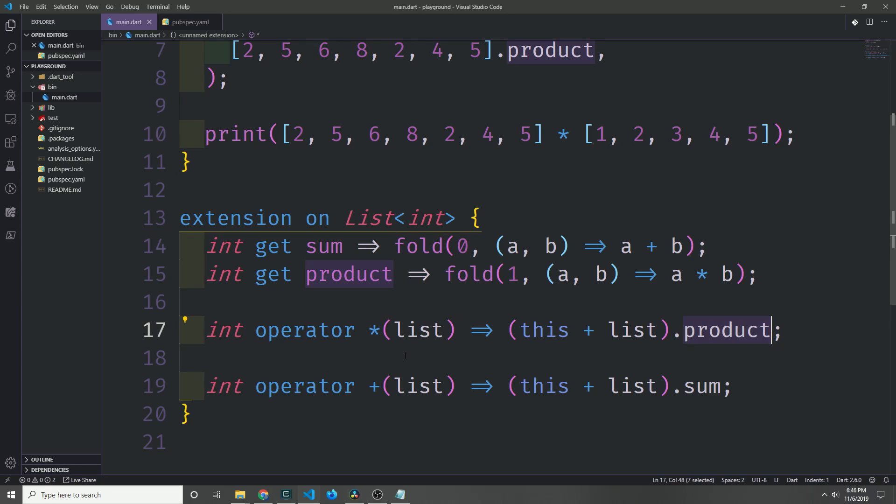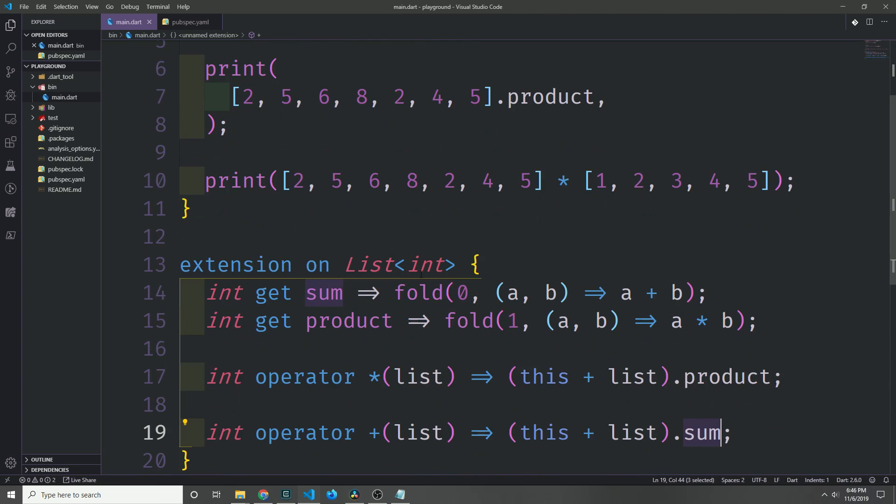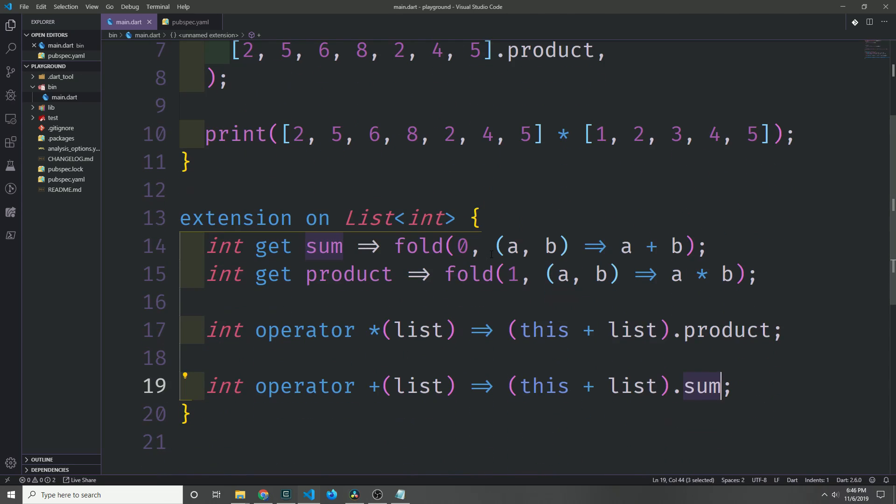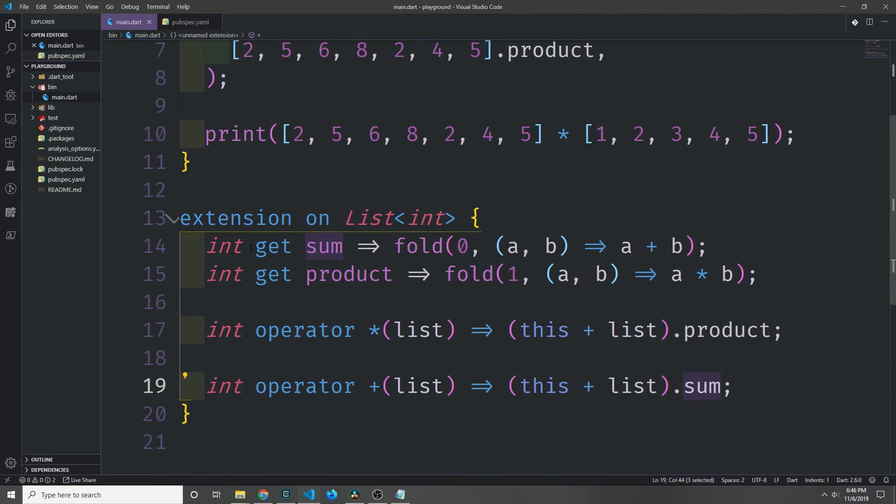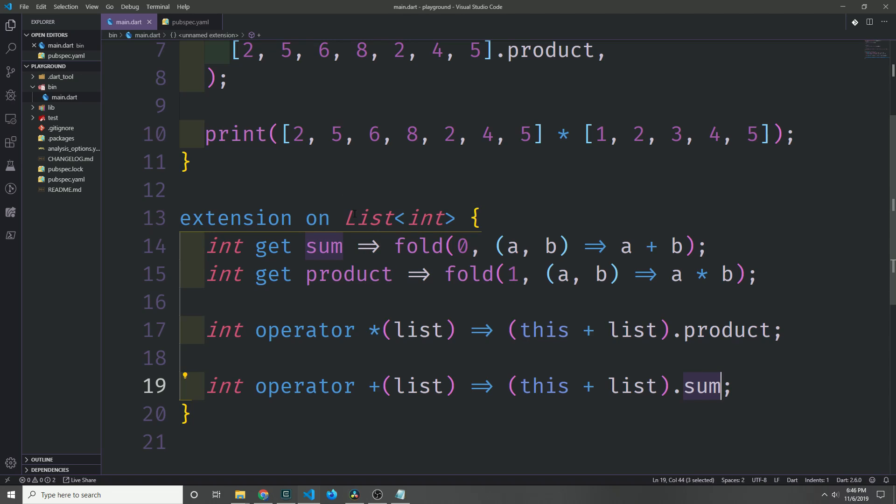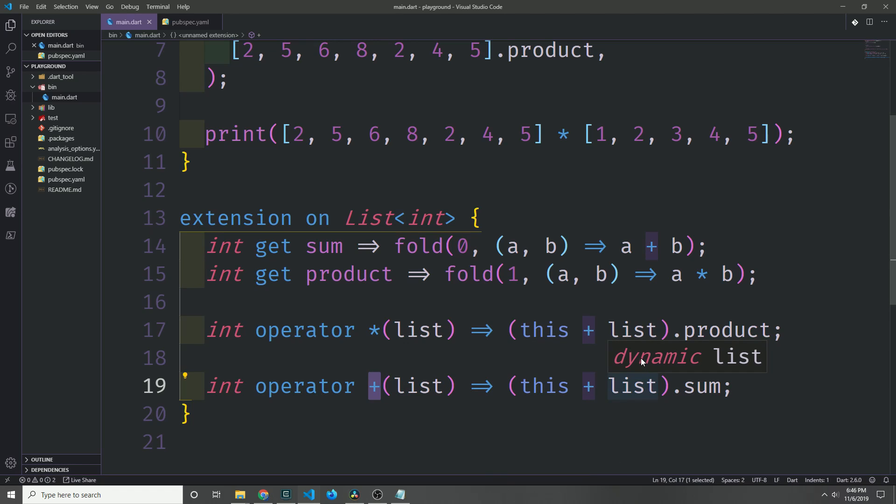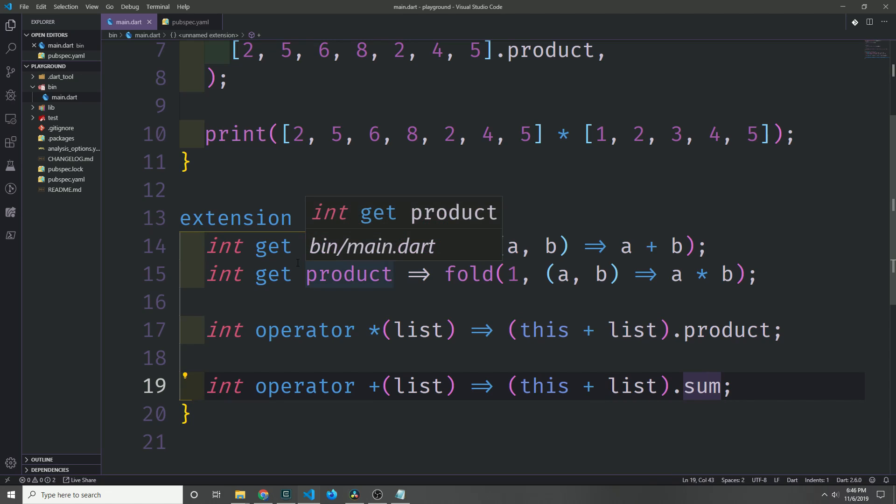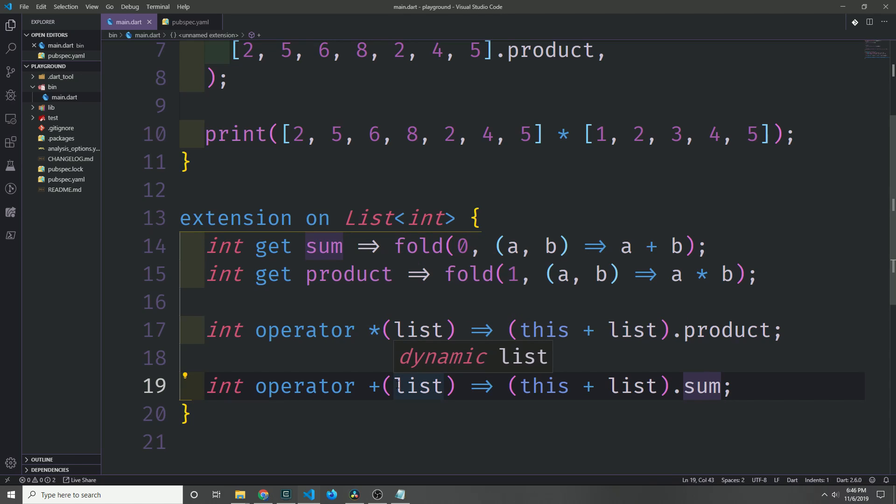Now let's say we want to create a plus operator on our extension that will do the same thing that we did with our product here but instead return a sum. This is going to not work. And the reason this is not going to work is because the list type already has the operator of plus on it. So if your extension tries to use a method or an operator that already exists on the type, you're going to run into a problem where the extension method will never properly be invoked.